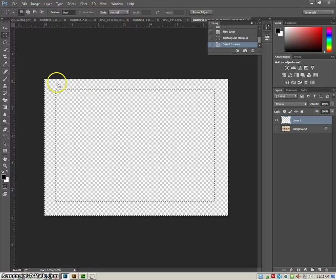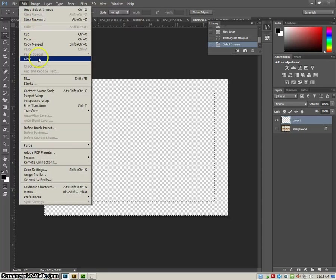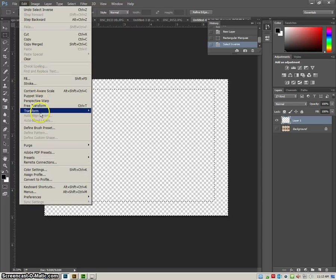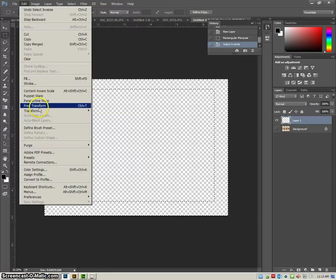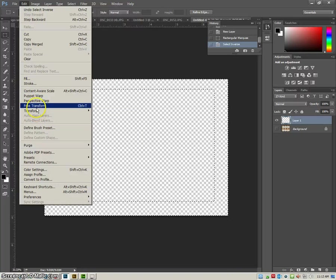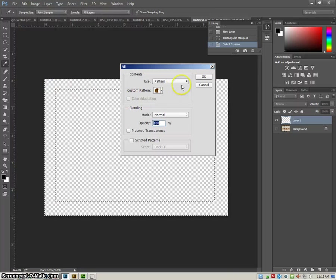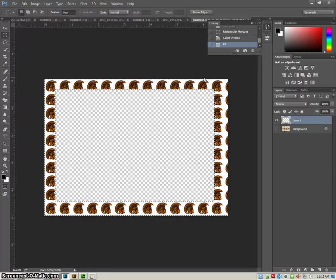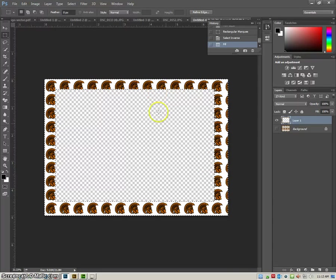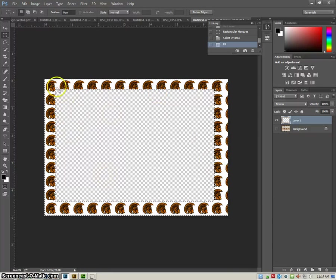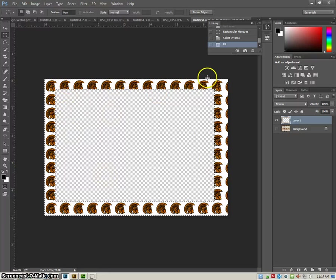I can go to Edit, and then I would want to fill, Pattern, and there I have my pattern filling in where the selection is.